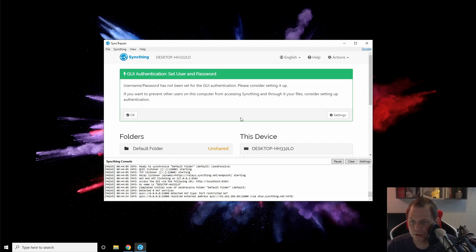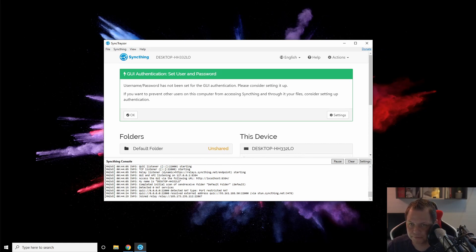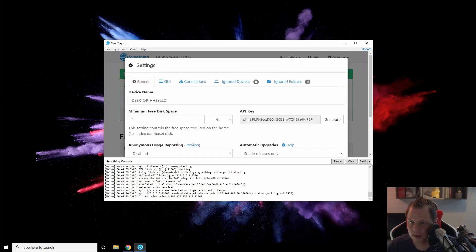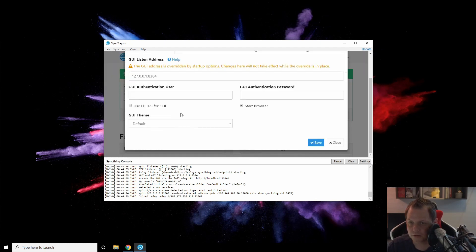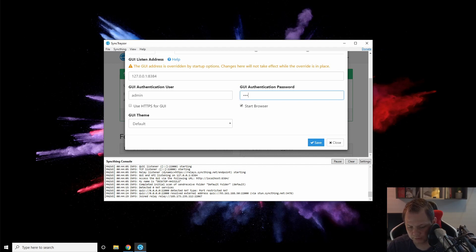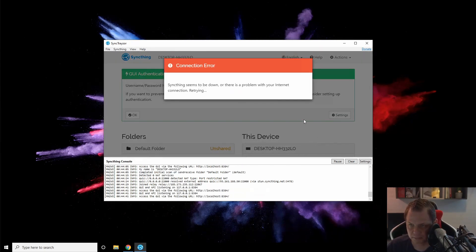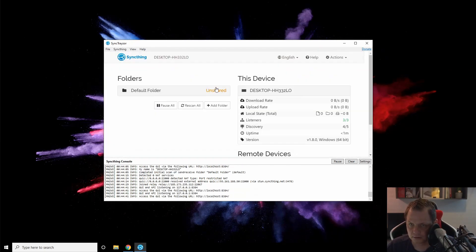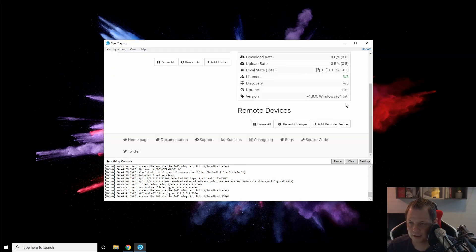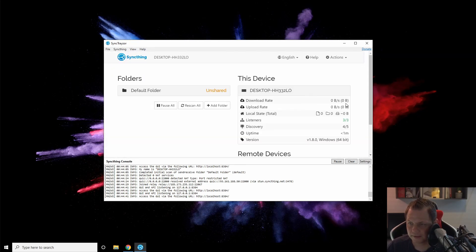When it restarts, you'll see a message about needing a username and password. Let's click on settings and go to the GUI section. I'll set it to admin with password 123456 just for testing purposes. Save, and everything is good to go.